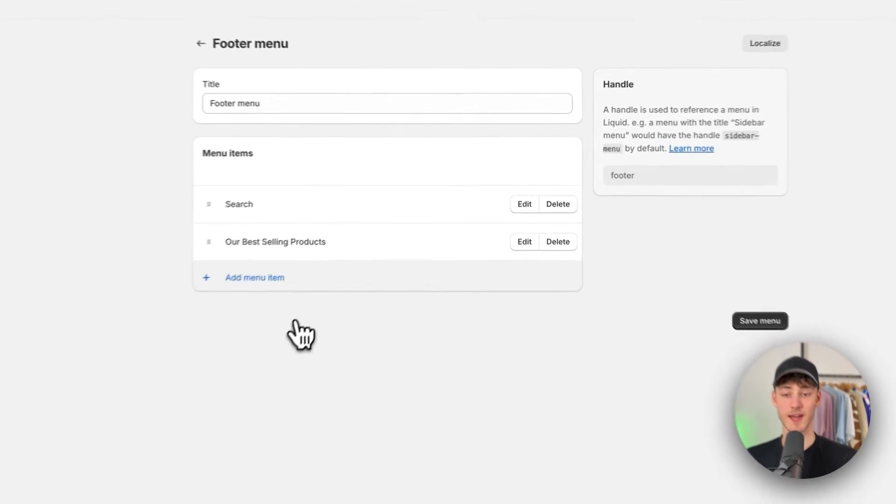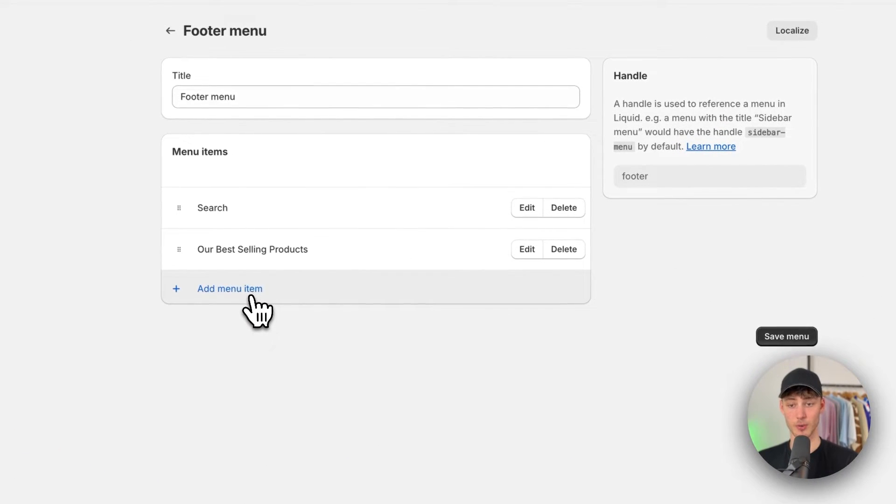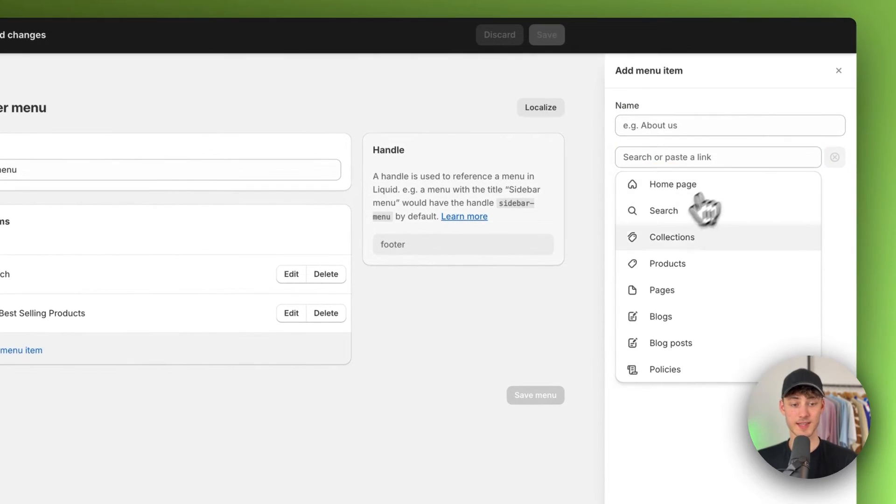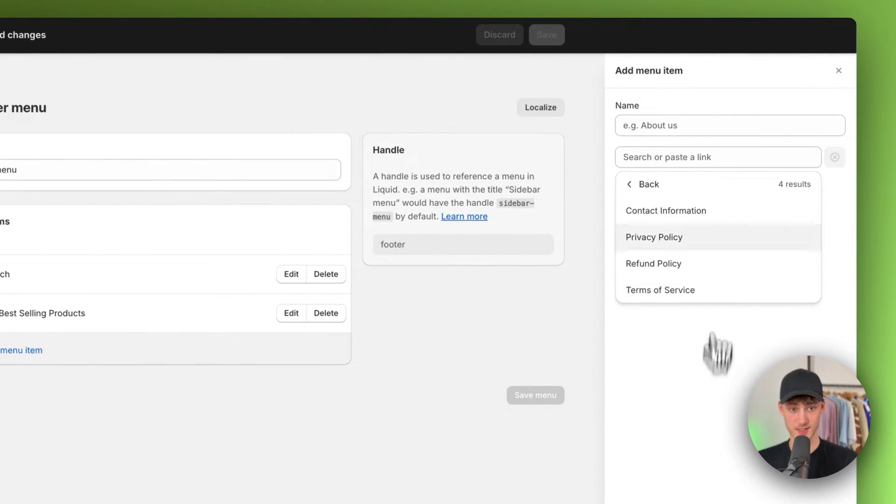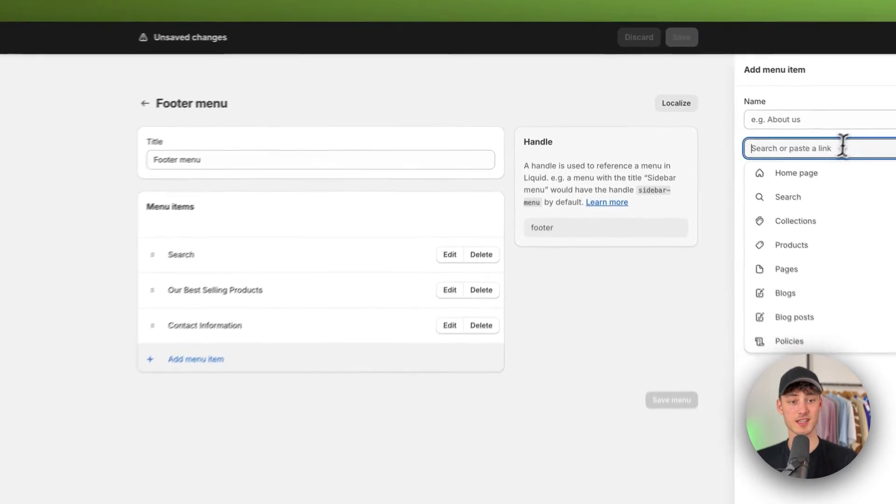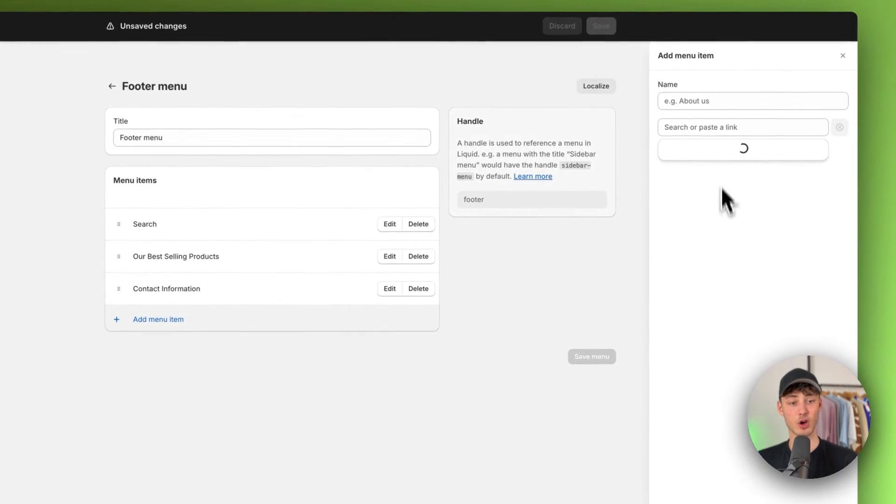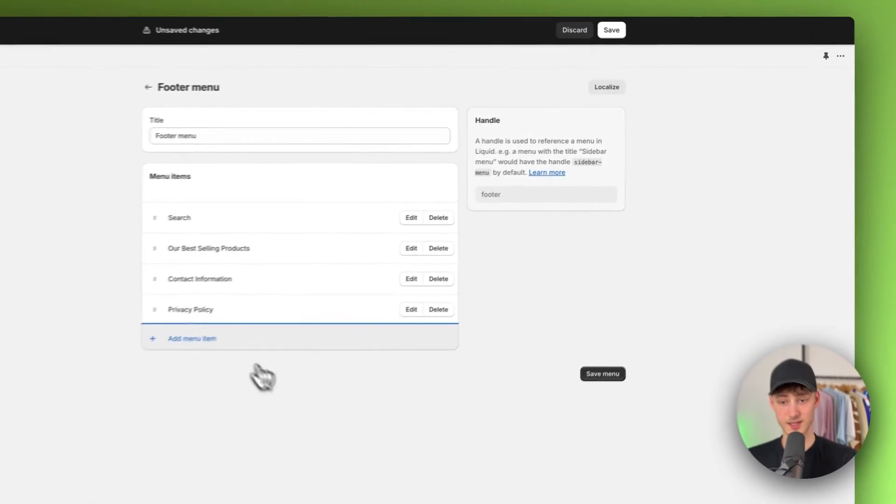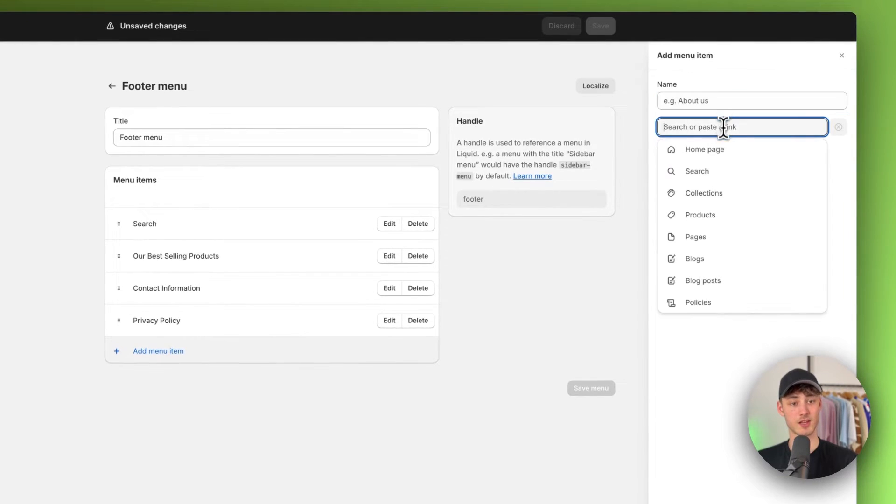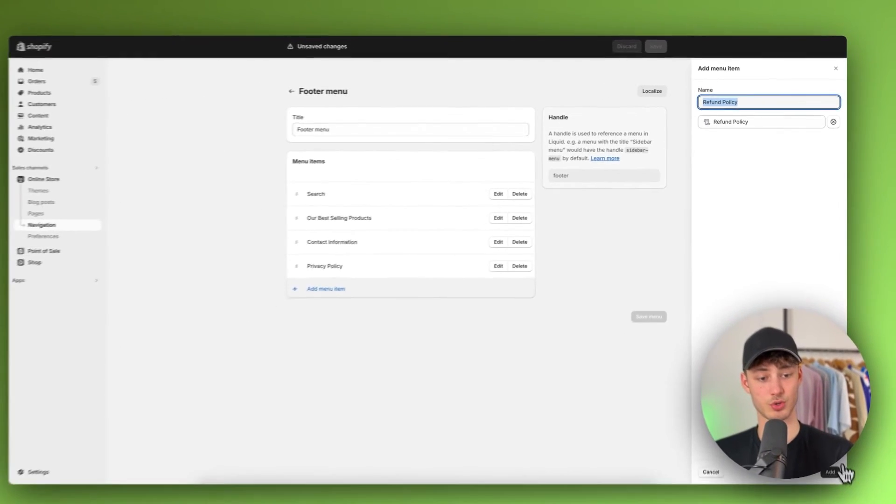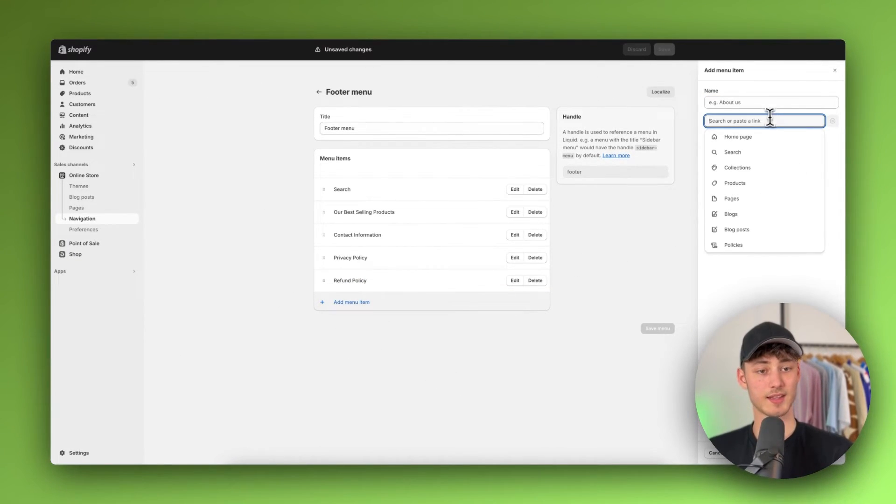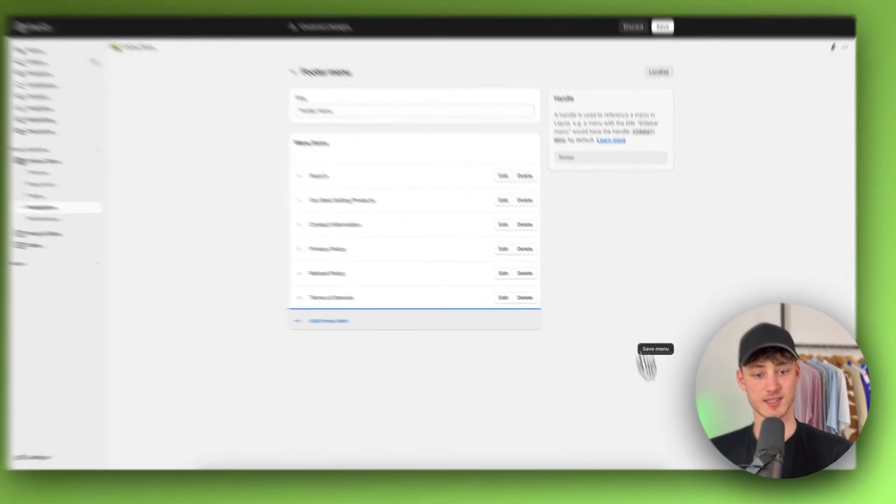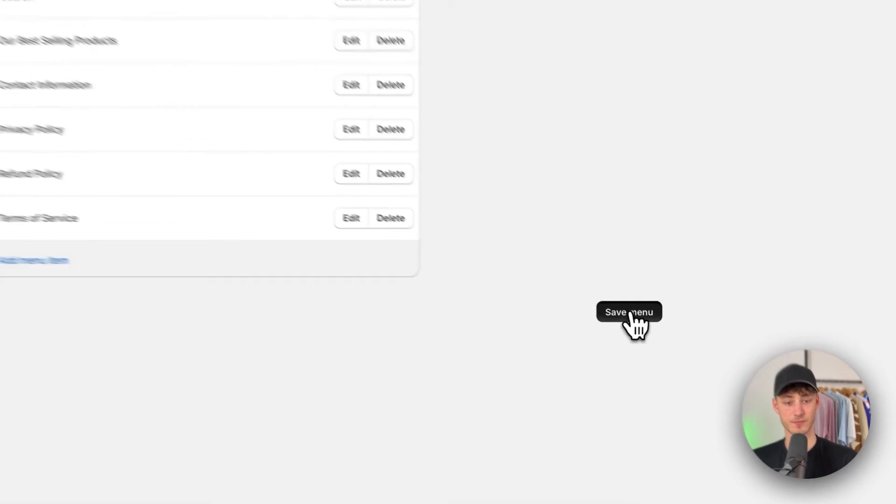And you can then add your policy pages by clicking on add menu item. In this case, you will just have to click on policies and then you can select all of the different policy pages. And this will then automatically be added. So just make sure to select them right here. And once you've selected them, you can just save this.